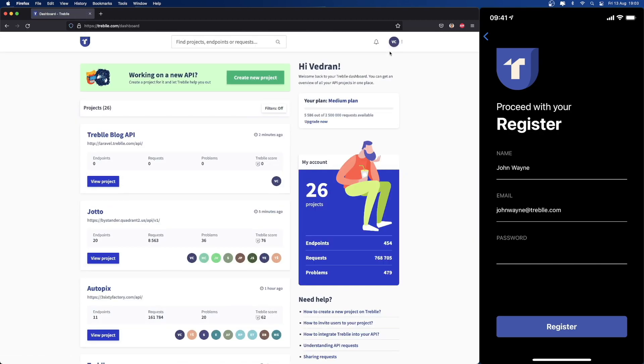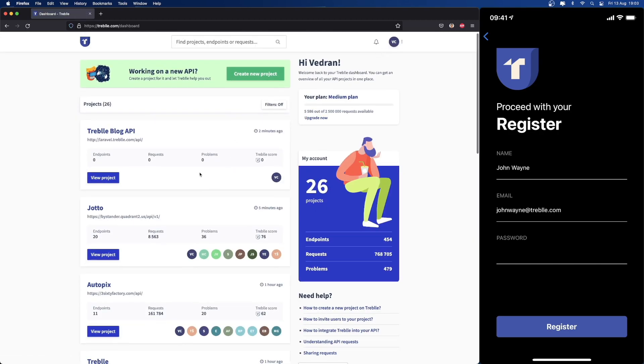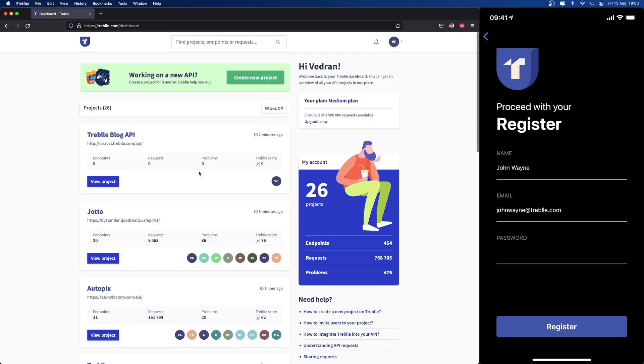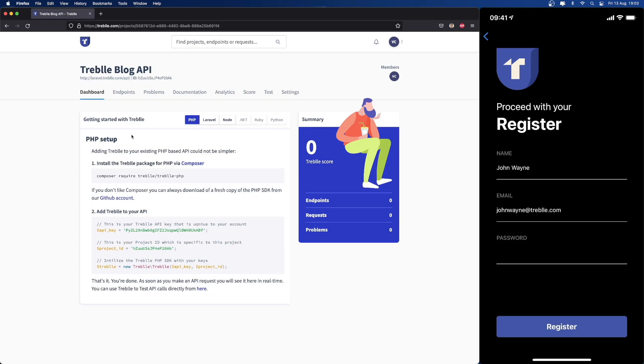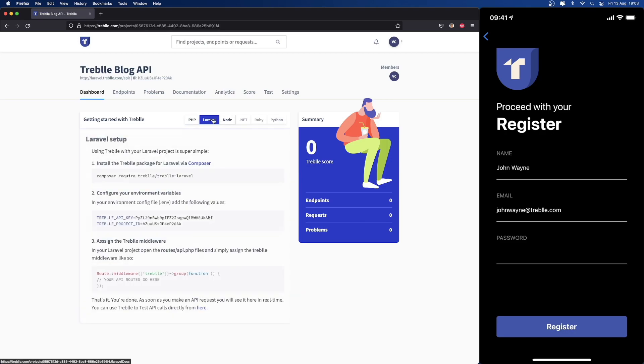I'm going to go into my Treble dashboard. I can see all the projects that I have or all the APIs that I have. I'm going to navigate to the Treble blog API. As you can see, at the moment it has no requests, so it's showing us instructions on how to get started.